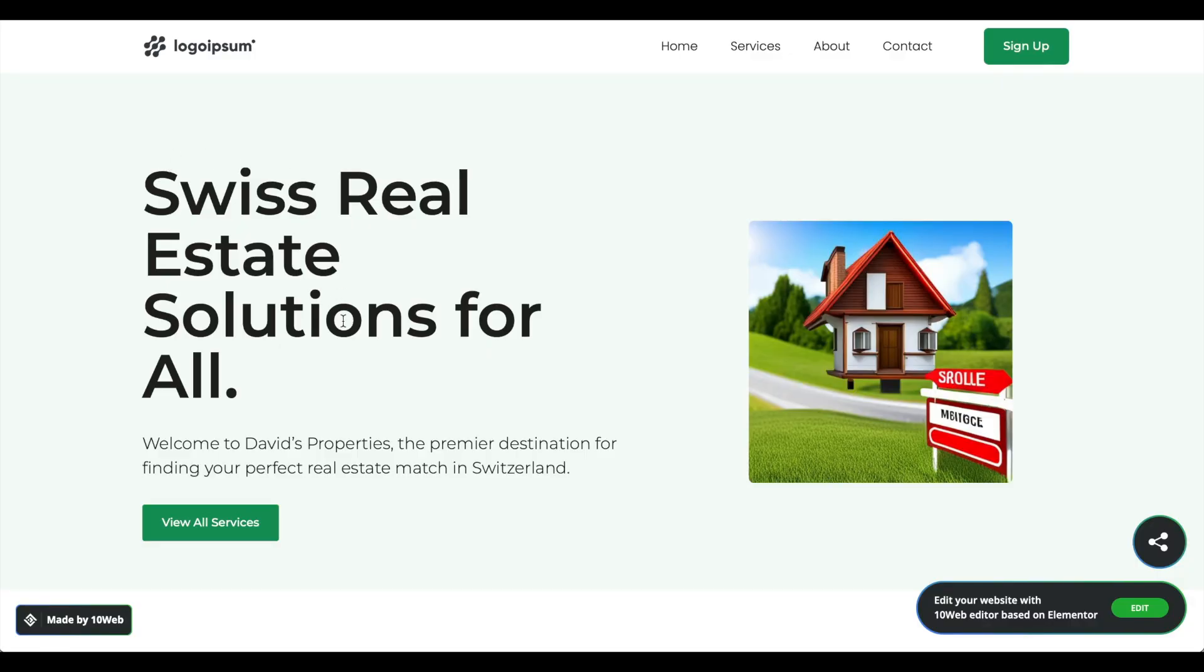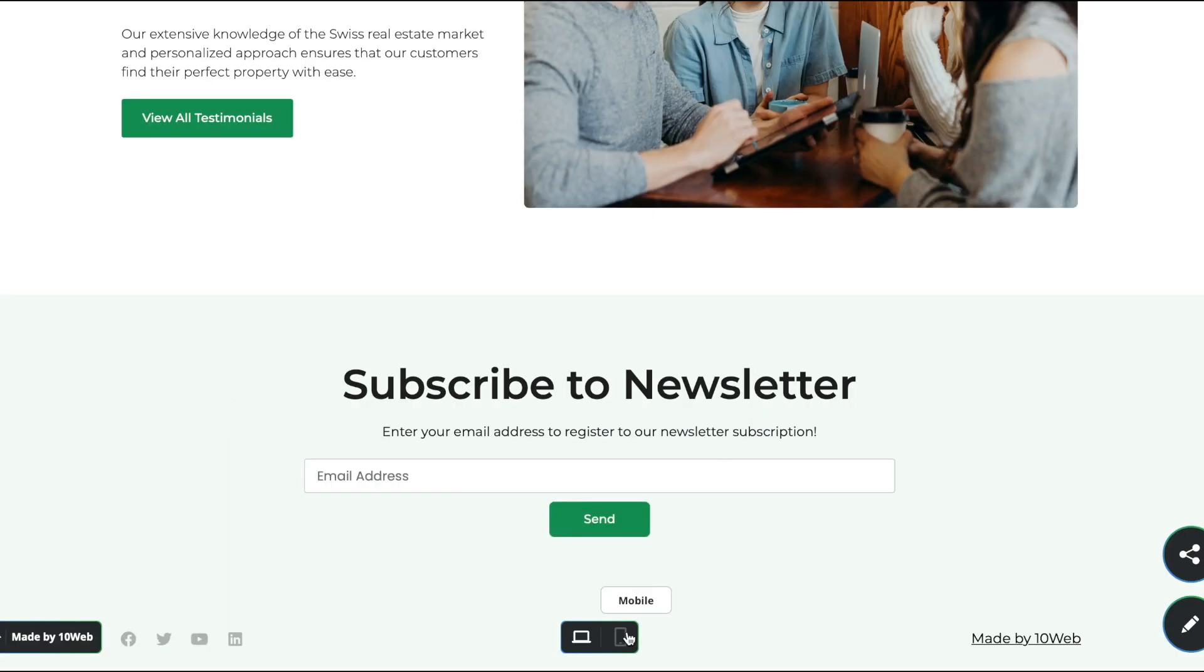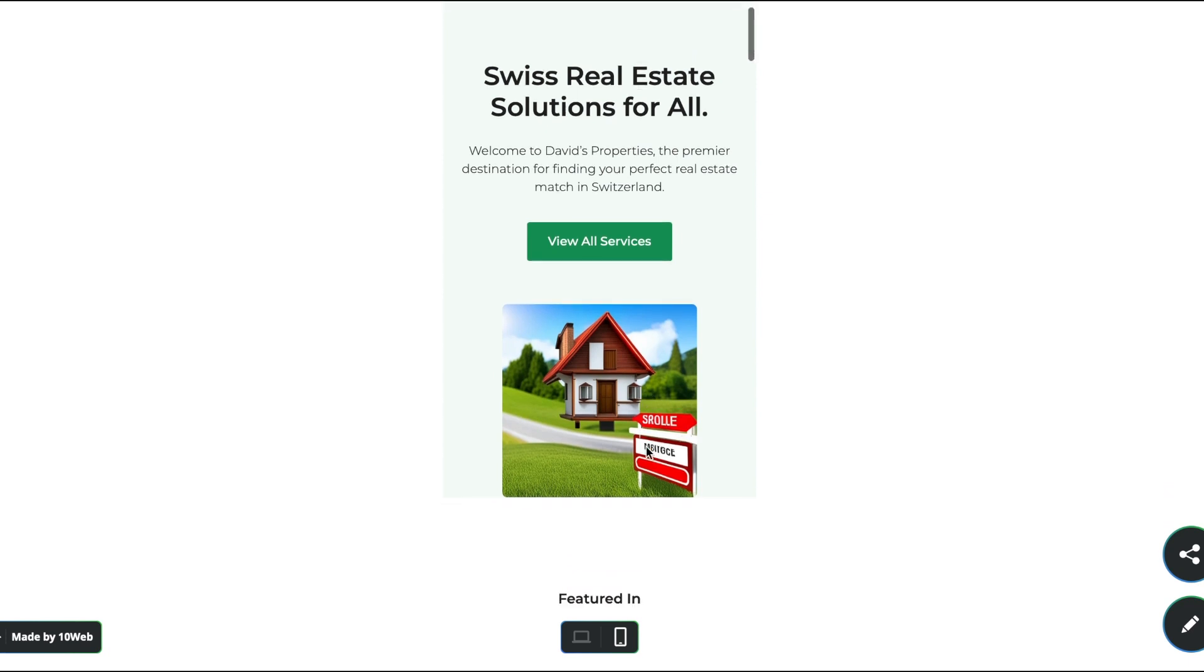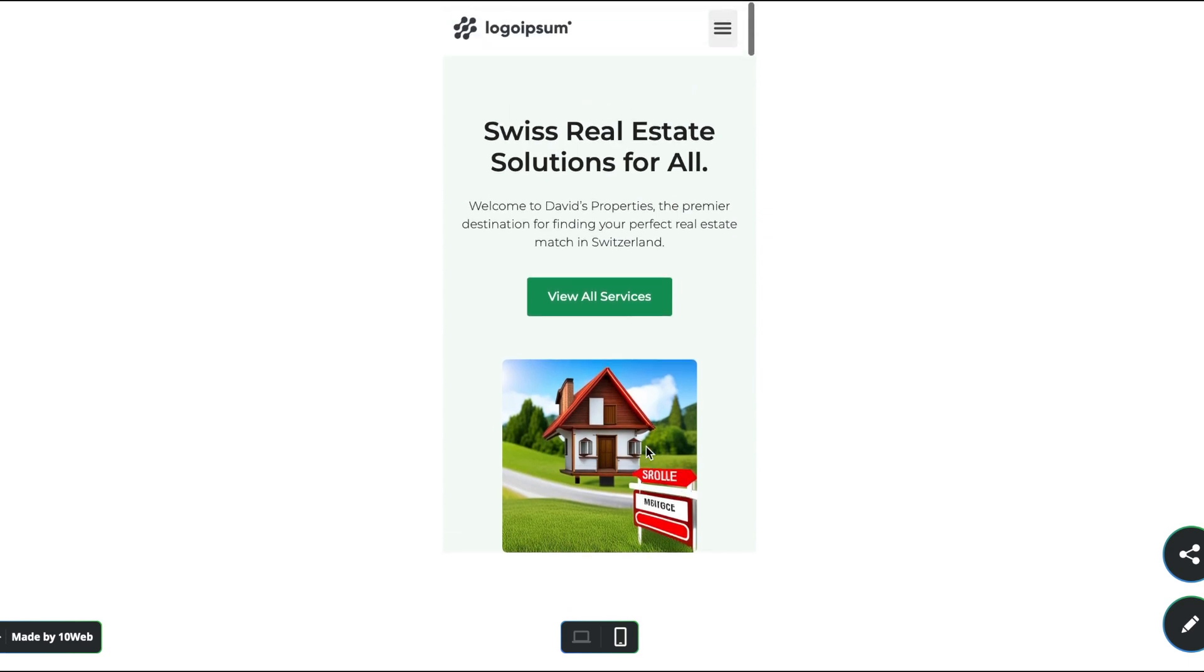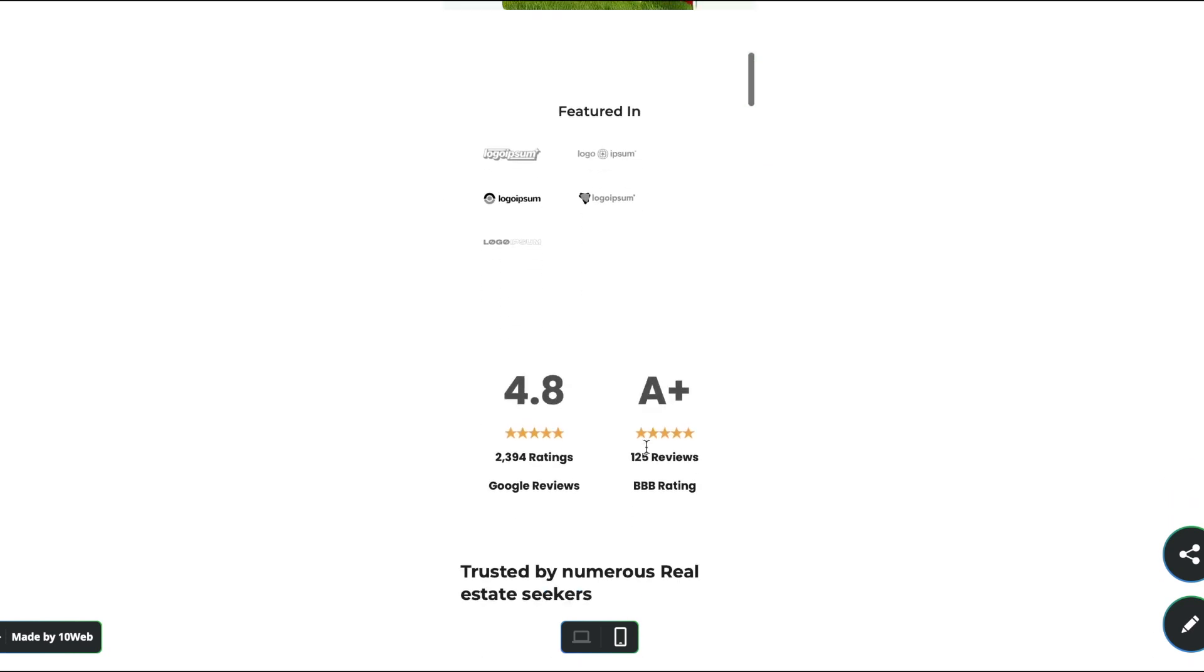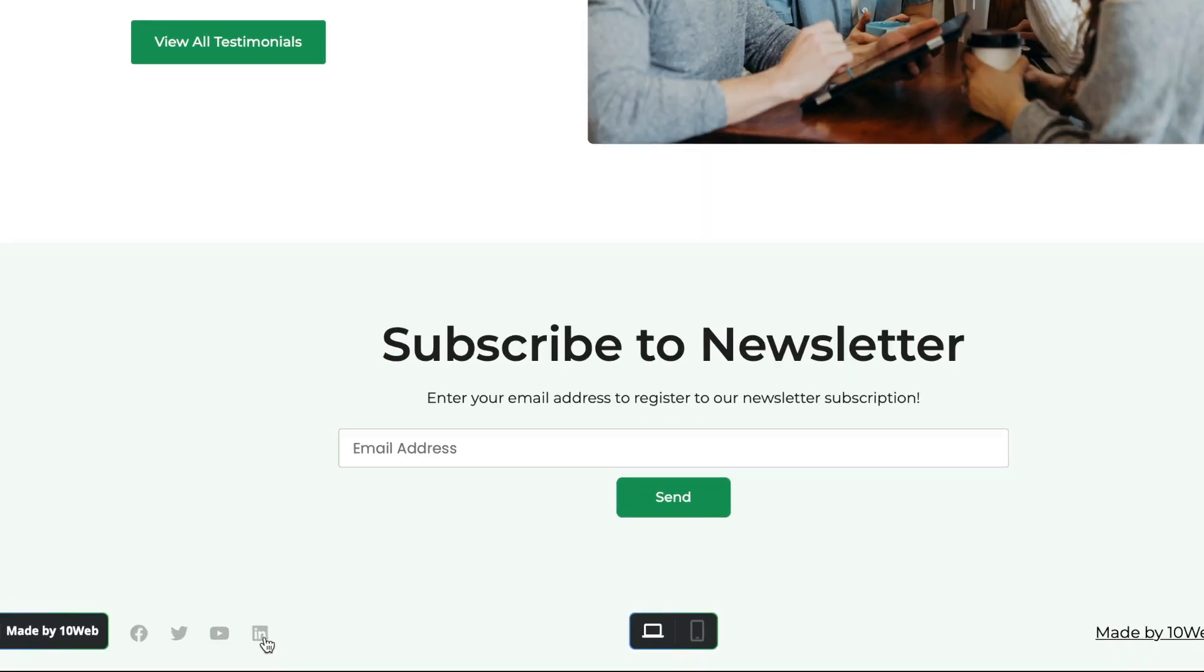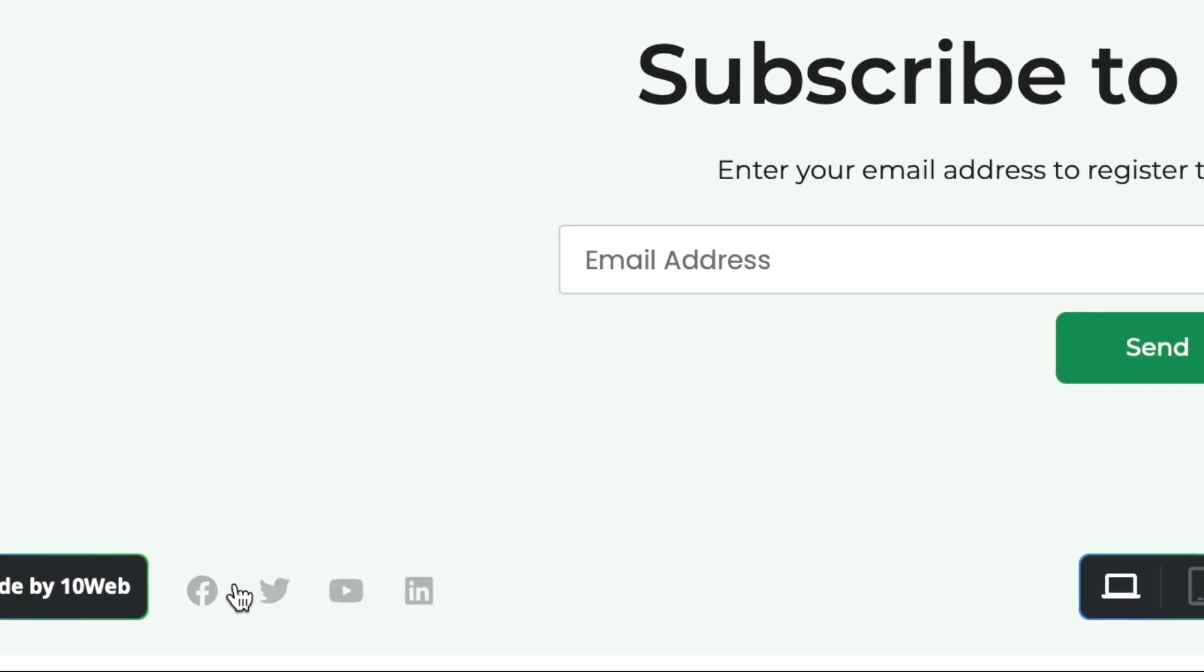The cool thing here is that TenWeb lets you see the mobile version of your website at the bottom of the preview page which I think is really great. Here you can change the font, get social media links as well, and it has a nice design overall.